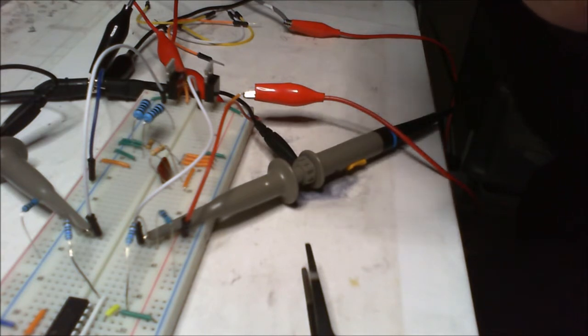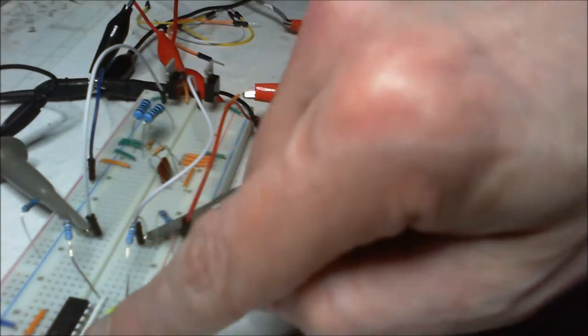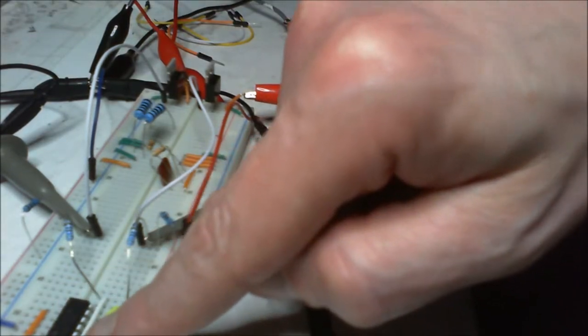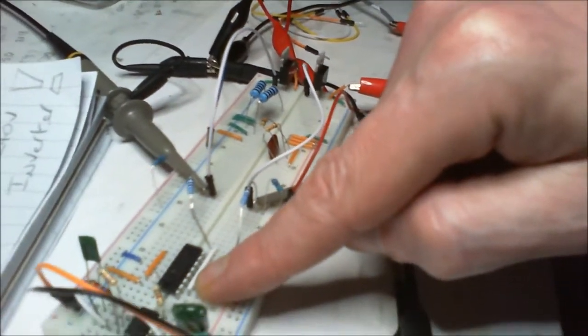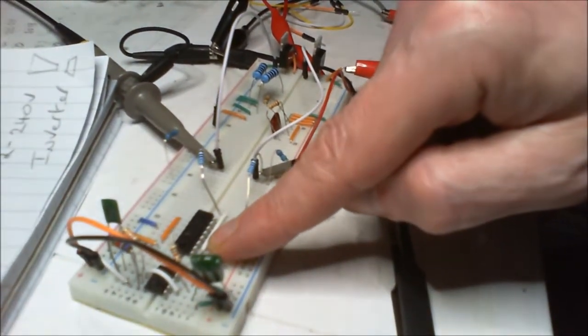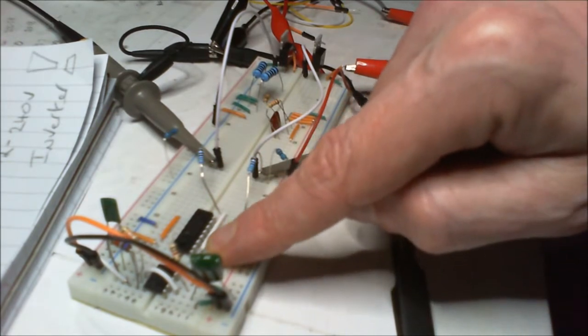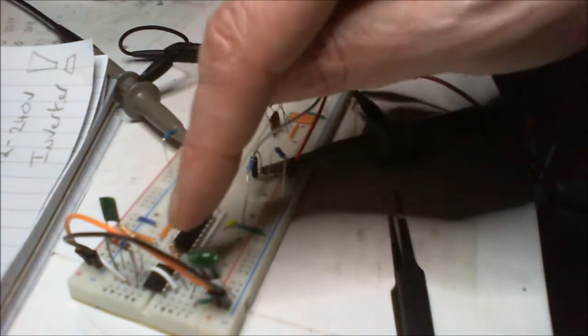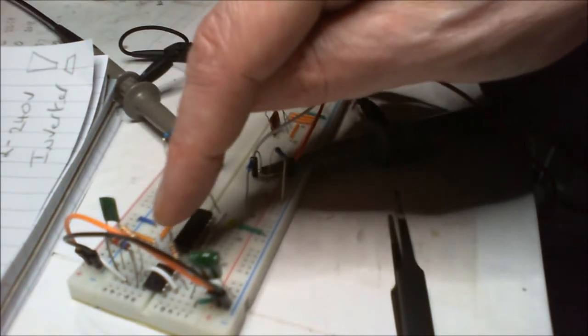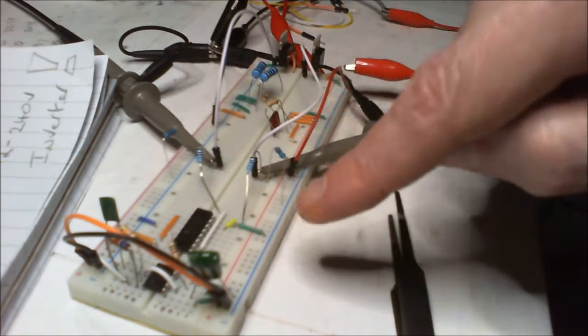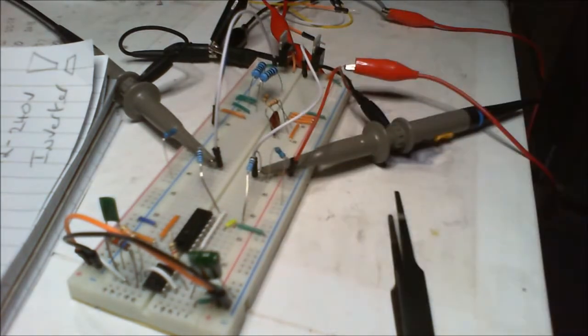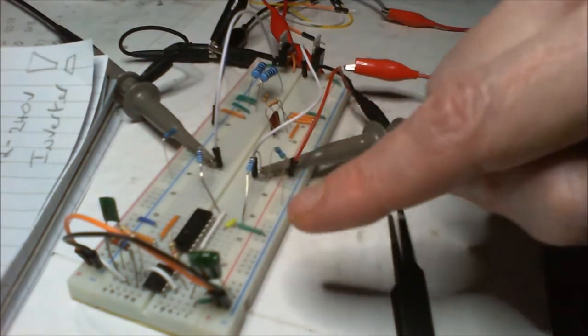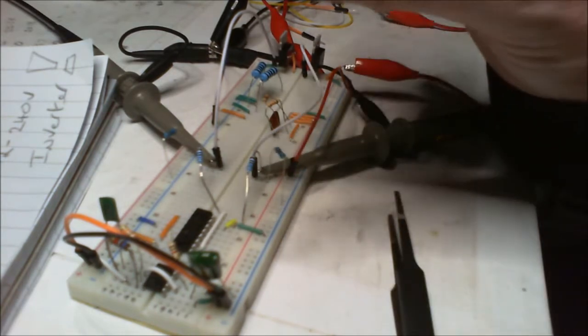I've popped one of those in down here and I'm pulsing that from the output of the 555 timer, and that's giving me two outputs.